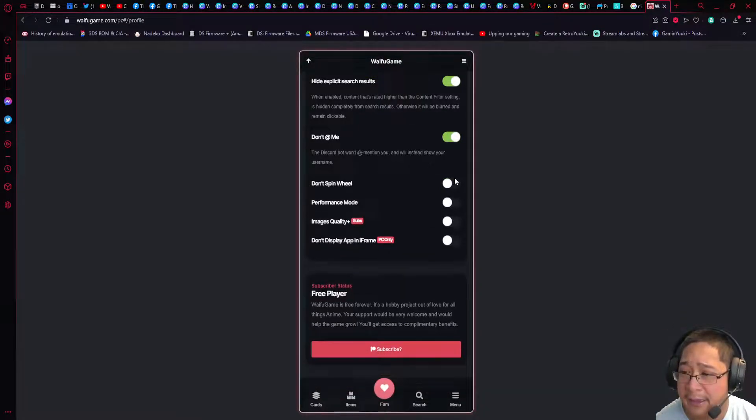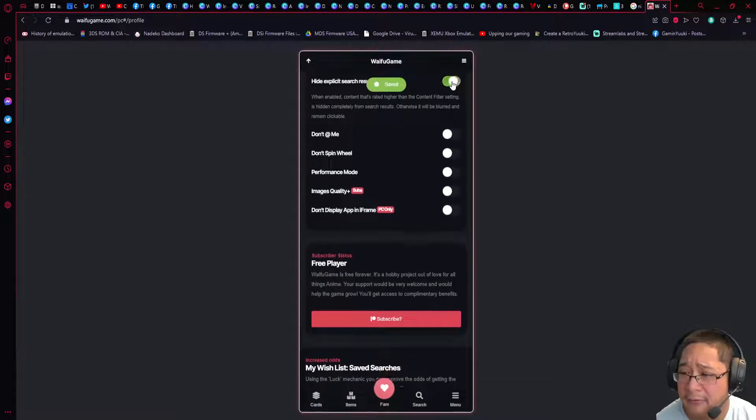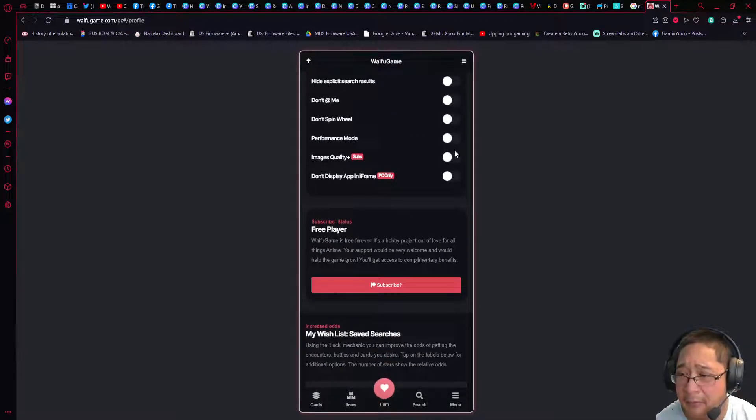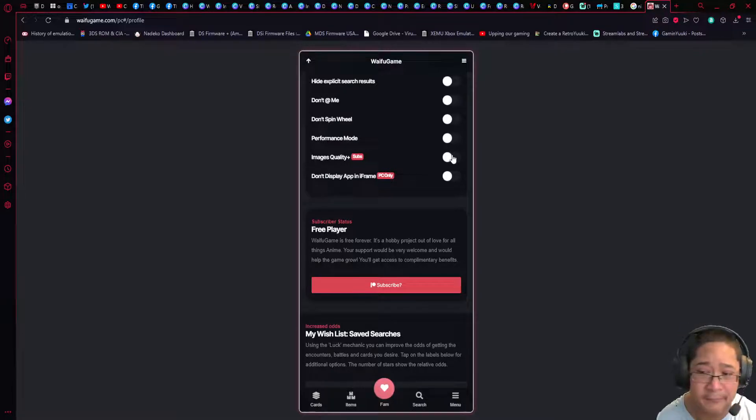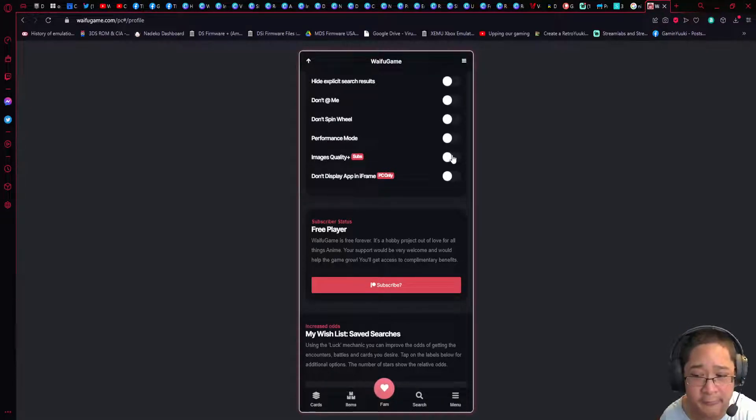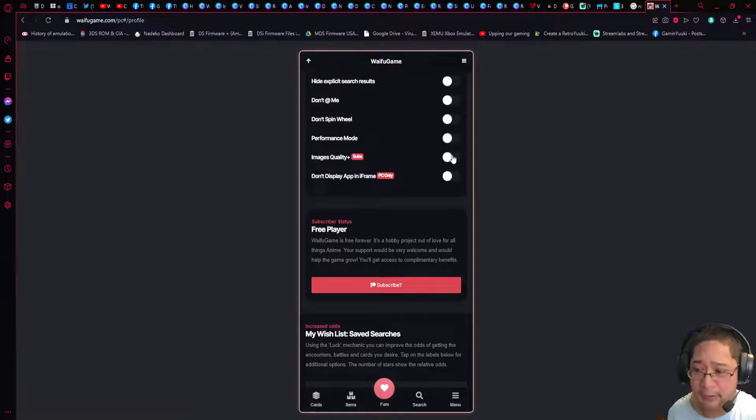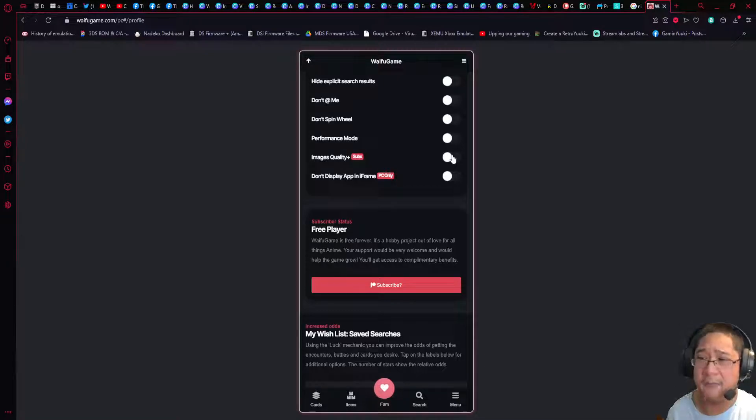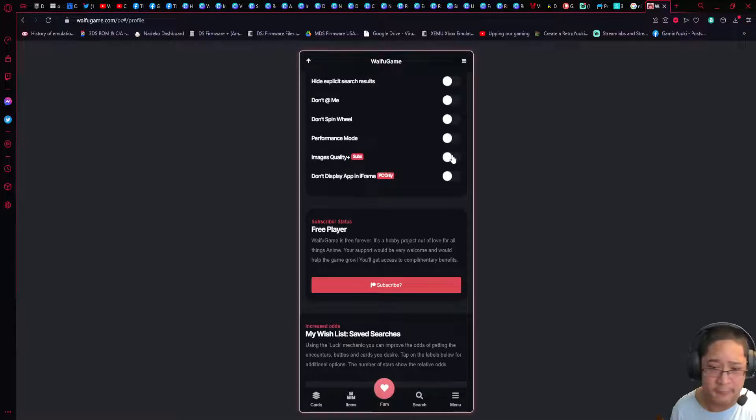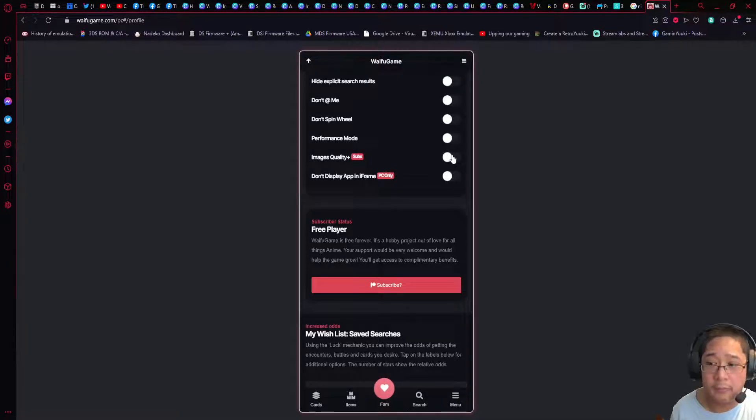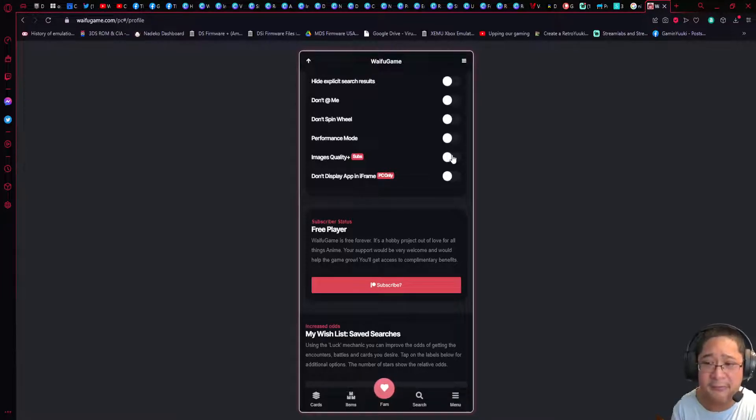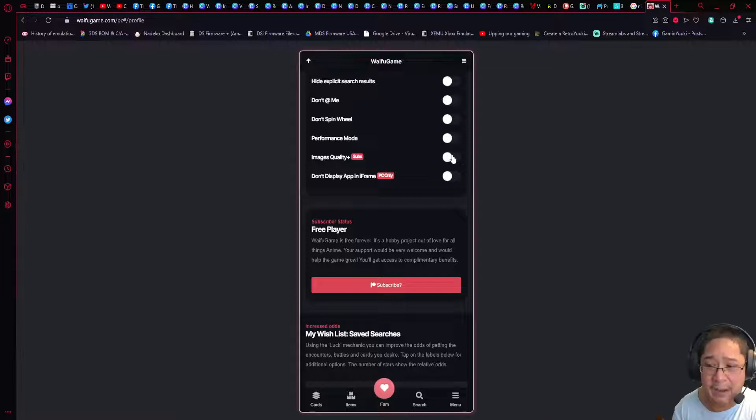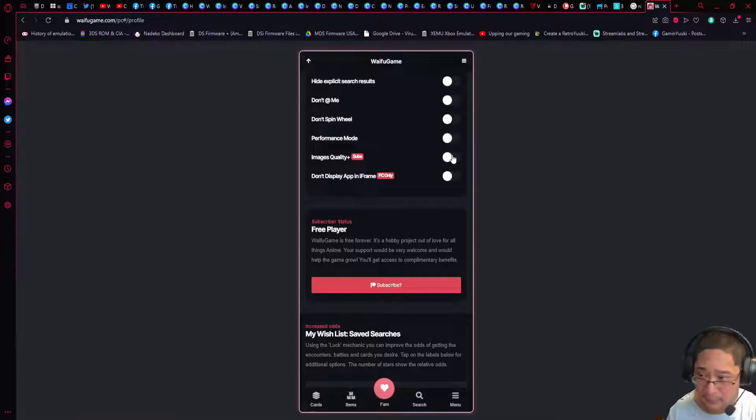I usually keep this off, but I'm going to show you how this works. Images quality is only available for those of you who are subscribers to the Patreon of Waifu Game, so I cannot show you what that is.